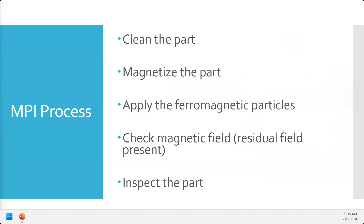After cleaning, we magnetize the part — most of the time using an electromagnet, which can be portable or fixed bench. Once magnetized, we apply the ferromagnetic particles and check our magnetic field to verify the part magnetized properly. These steps can be done in varying order — often applying particles while magnetizing, then checking the field and doing the inspection. Cleaning has to be at the beginning and inspecting the part at the end.